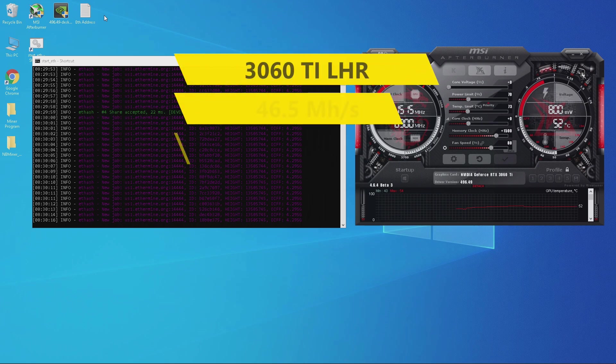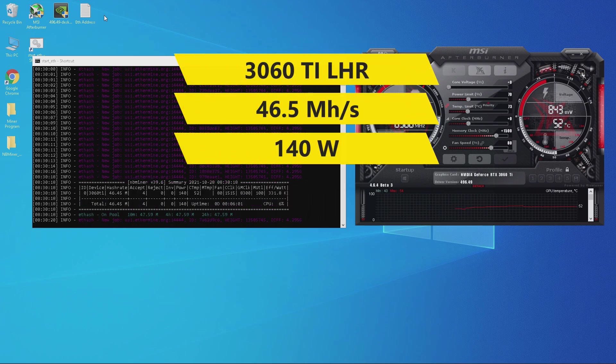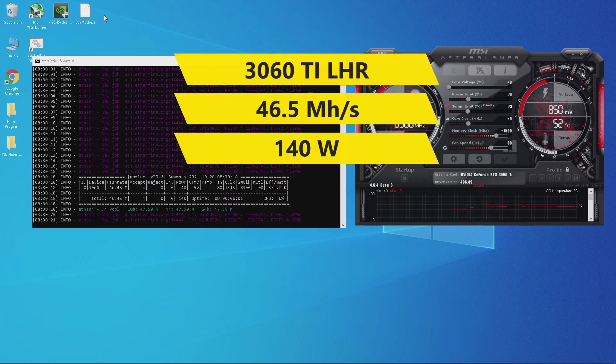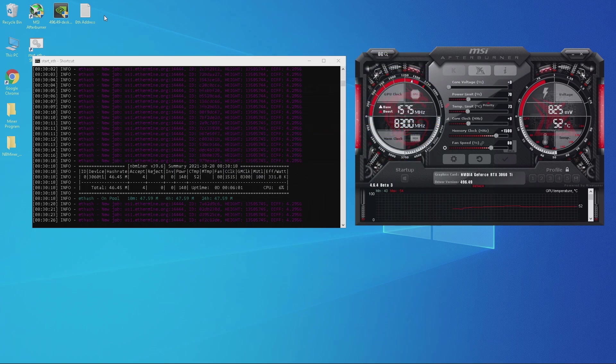With these overclock settings I was getting around 46.5 megahashes pulling around 140 watts according to the miner program.